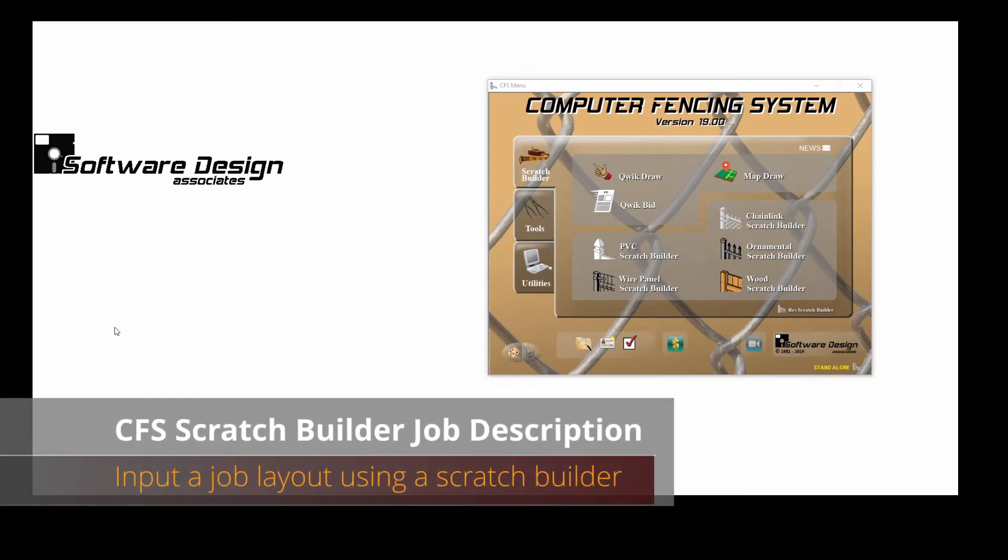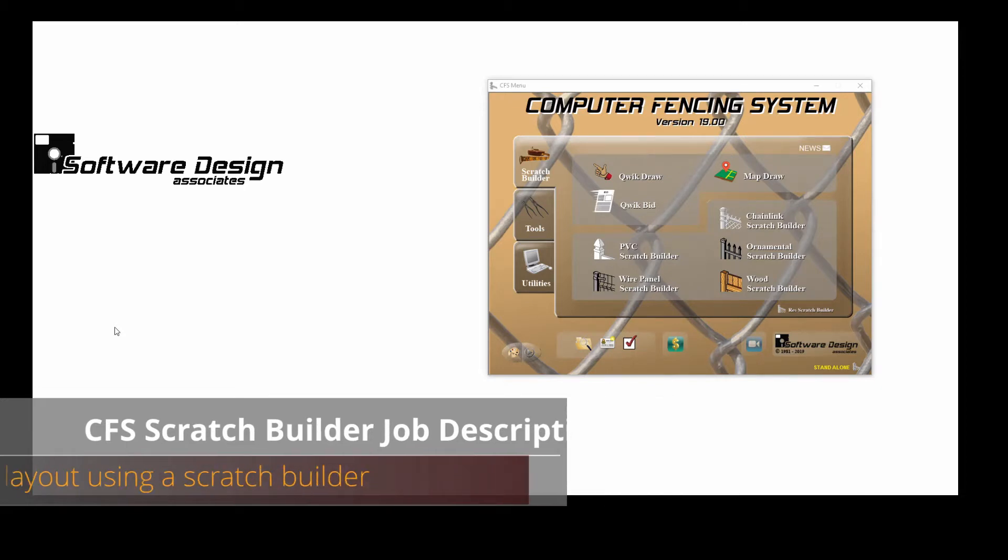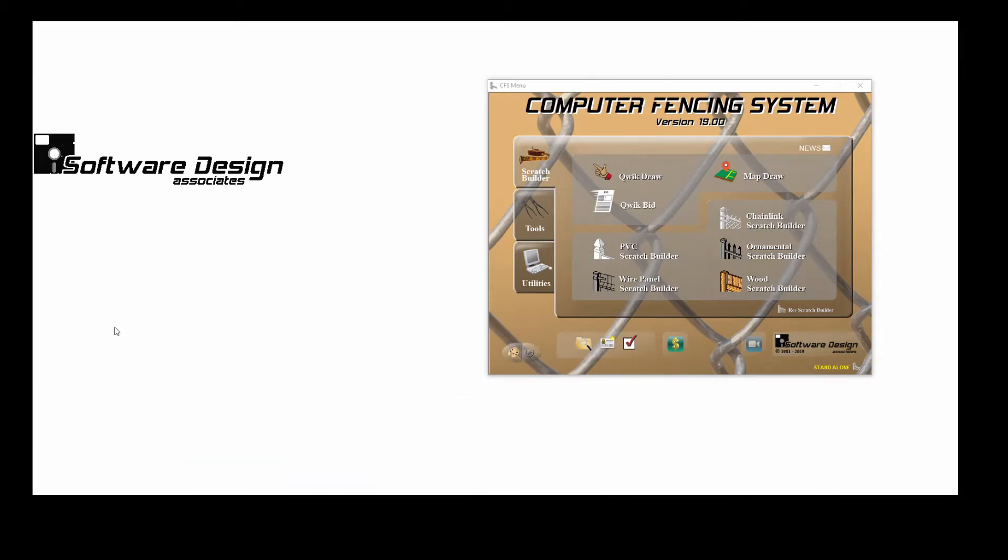There are four ways to enter a job in the CFS program. In this video, we'll review how to input a job layout in the job description area of a scratch builder.